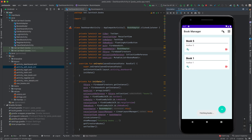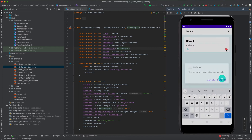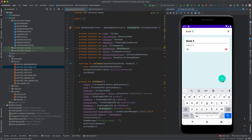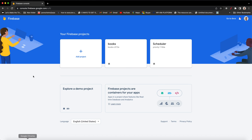Let's try to search for Book One — there it is — and we can also decide to delete it. There we are, we are left only with Book Five. I'm also going to show you on the Firebase end how to do the integration and the storage.